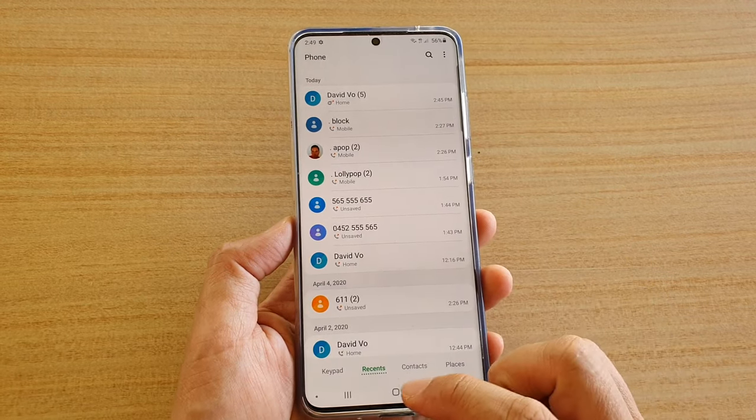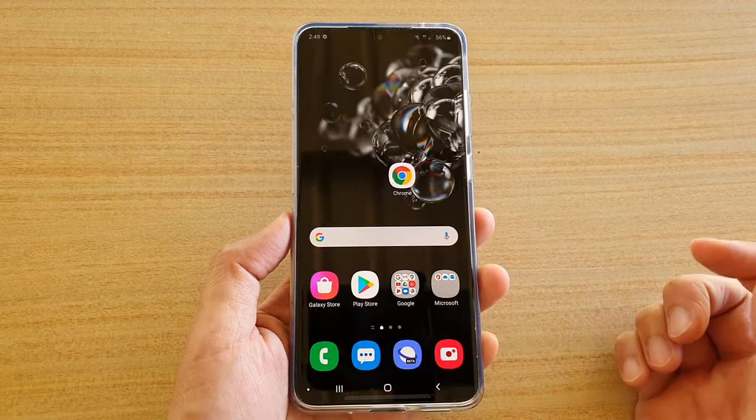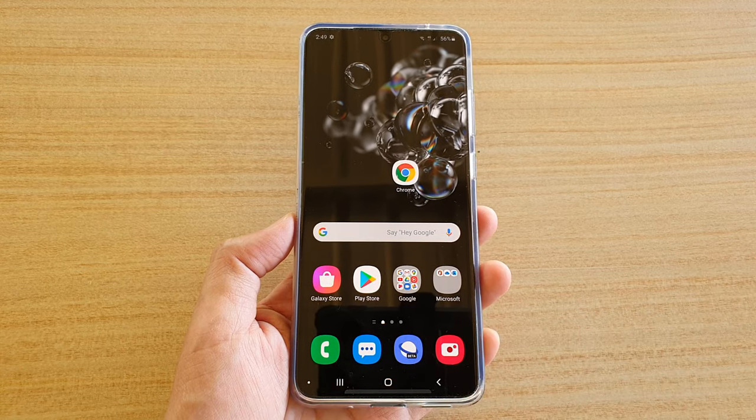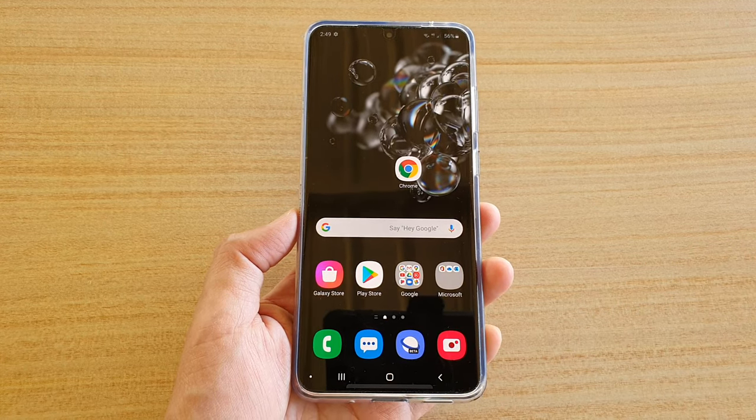And that's it. Finally, you can tap on the Home key to go back to your home screen. Thank you for watching this video. Please subscribe to my channel for more videos.